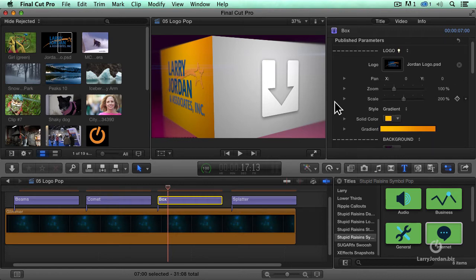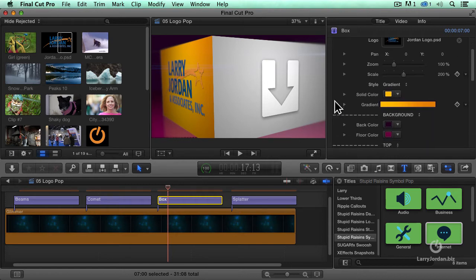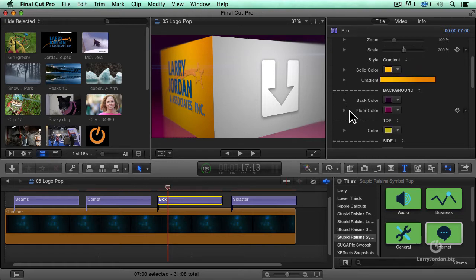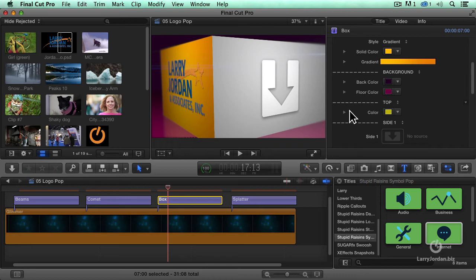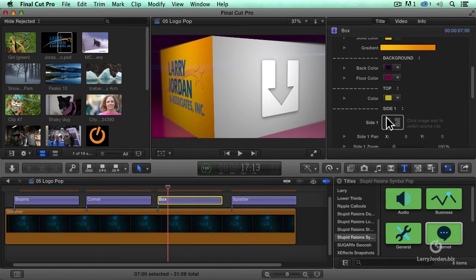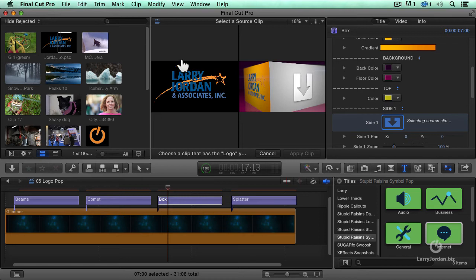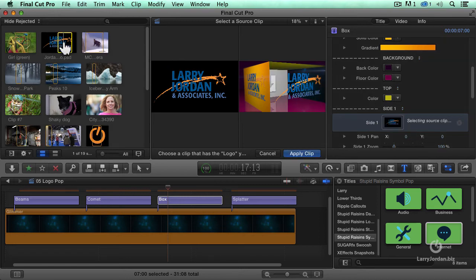If I scroll down, we've got background colors. That's the gradient for the background. Notice it's shades of pink. Notice that I've got side one. So I click in the graphics well, click on my logo or any other shape.